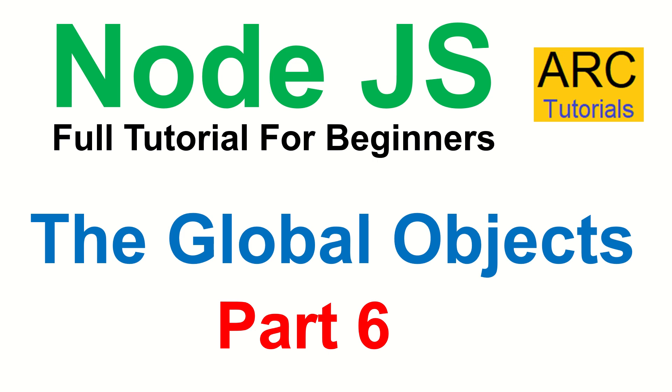Hi friends, welcome back to ARC Tutorials. This is Node.js full tutorial series for absolute beginners. In today's episode, we are going to learn about the global objects.